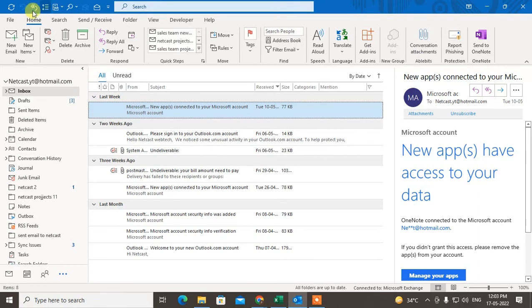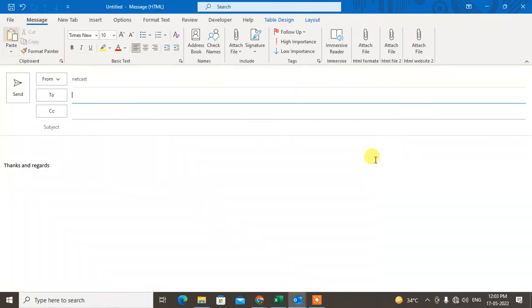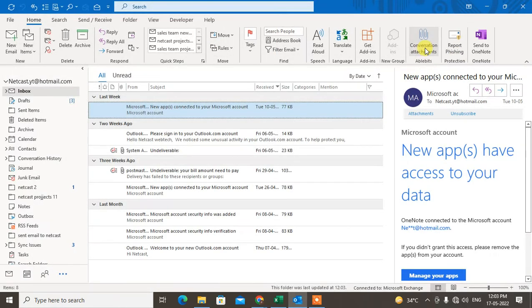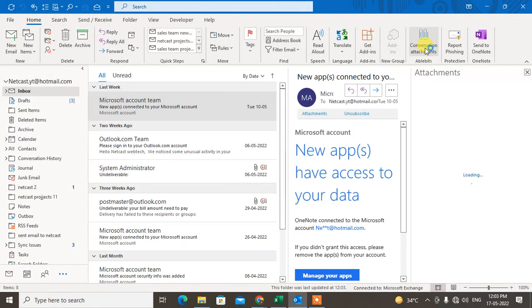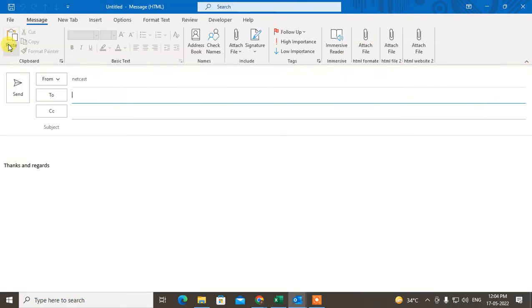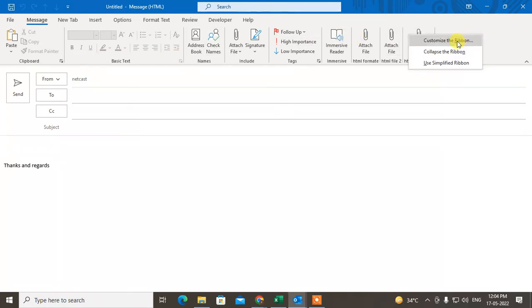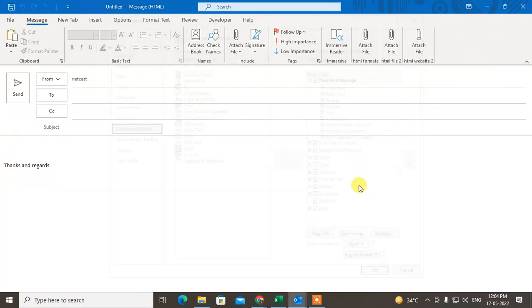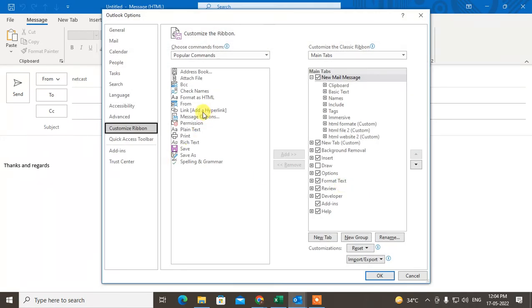Go to new email again. This add-on is not showing yet, so go to customize ribbons again.